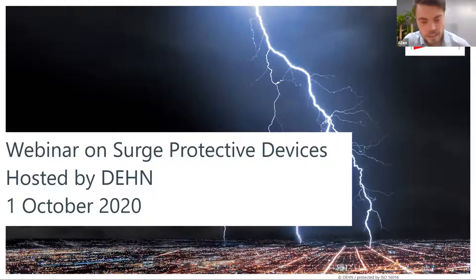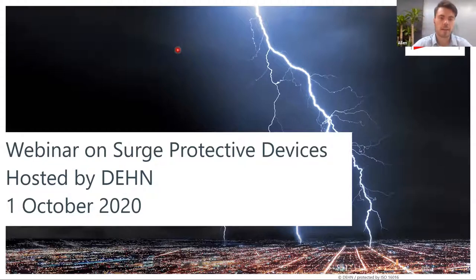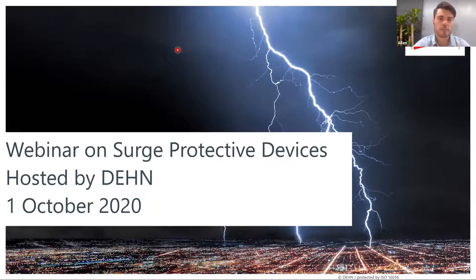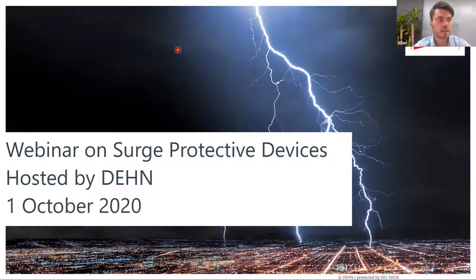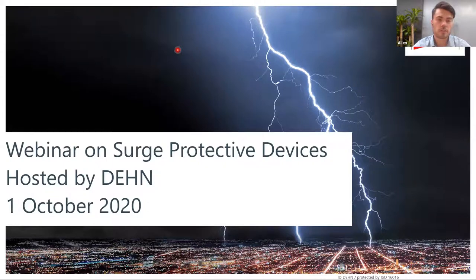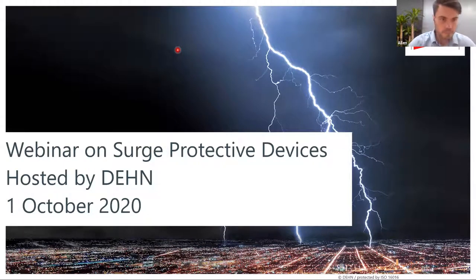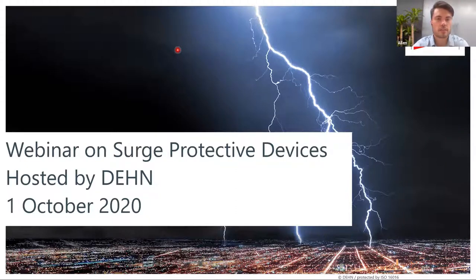Hi Karen, thanks for the introduction. Hi everyone and thanks for joining us on this webinar today on surge protection devices. As Karen mentioned, we're going to discuss the basics of surge protection devices and the different technologies that DEN incorporates with their surge protection devices. Let's get started.